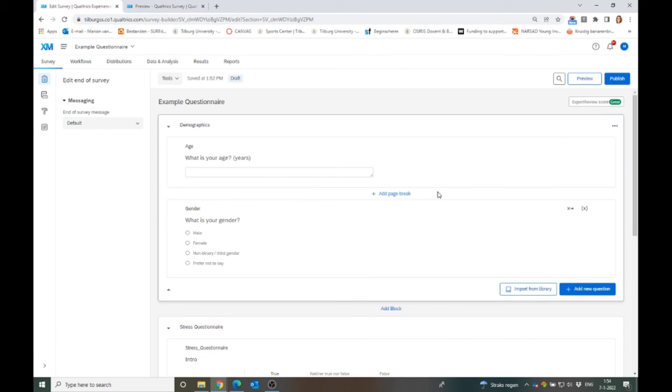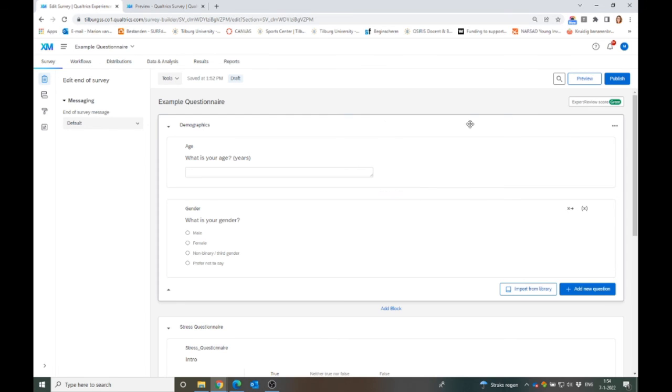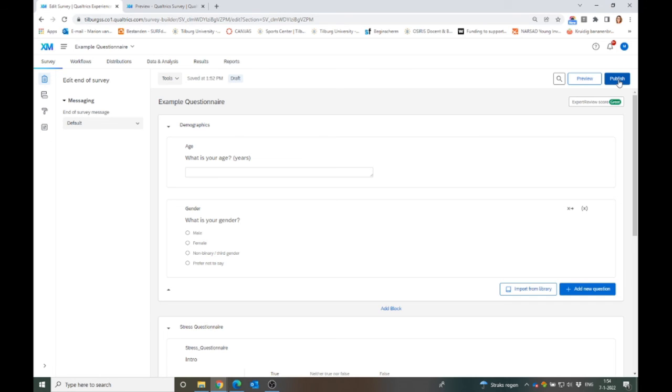You hit here, publish. And then when you hit publish, you go into the next step that I will talk about in next videos. How to attract participants, how to share it with your participants, and so forth.